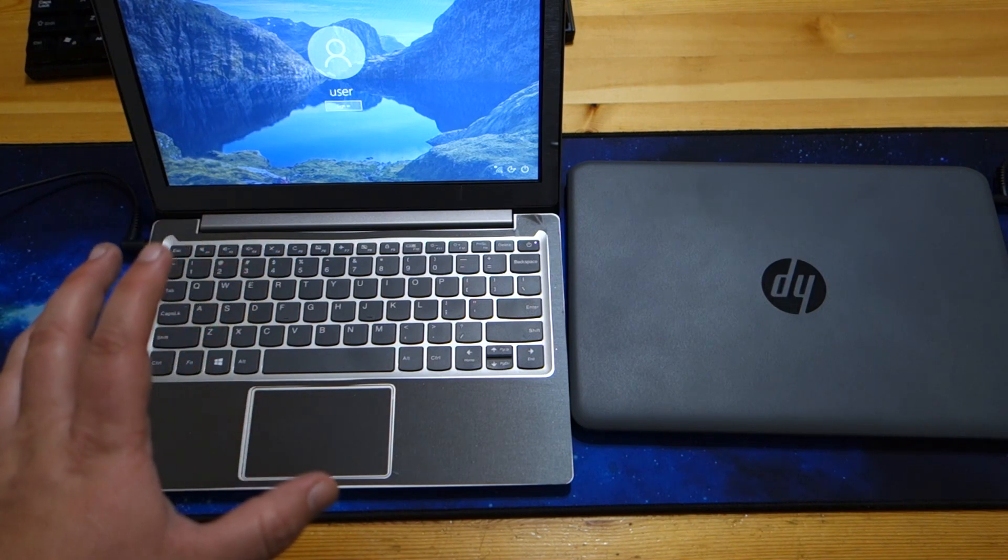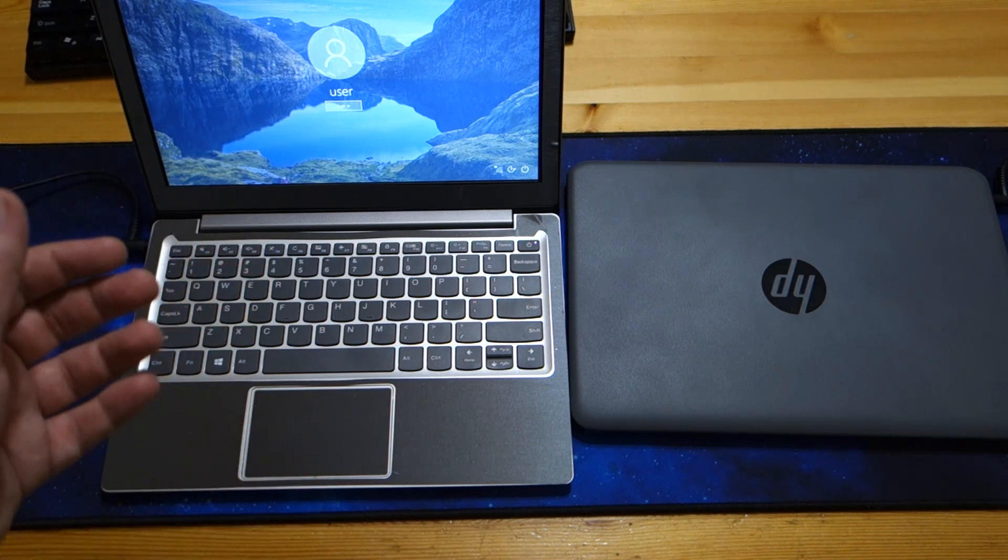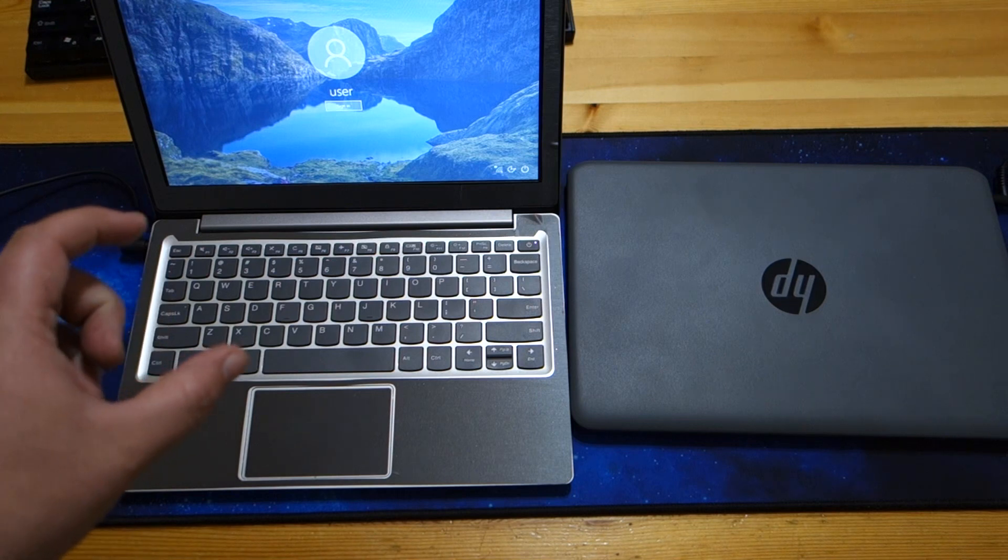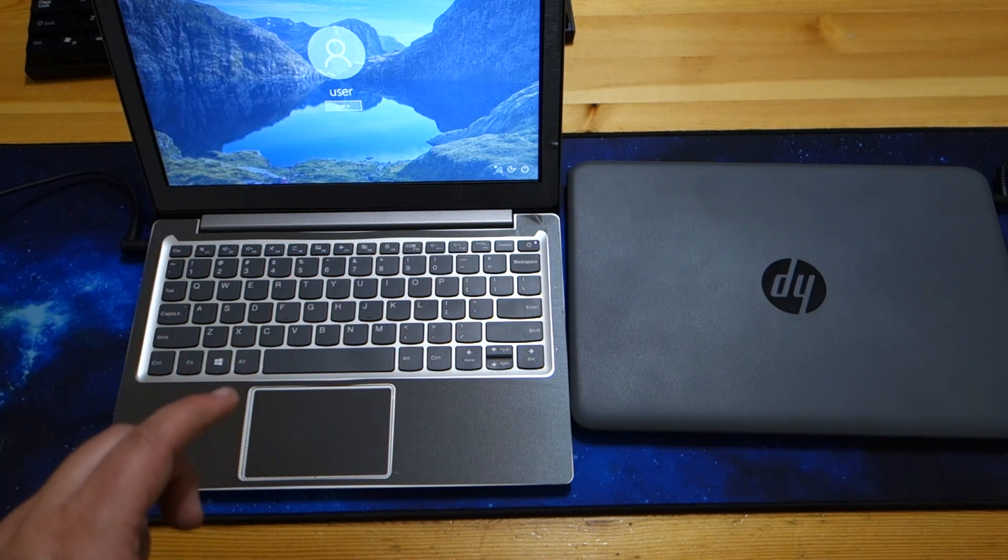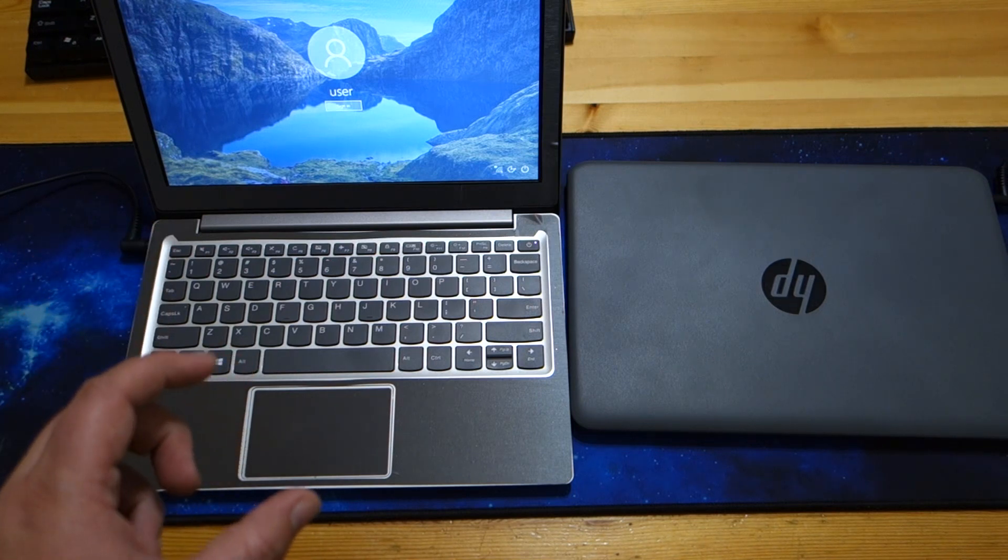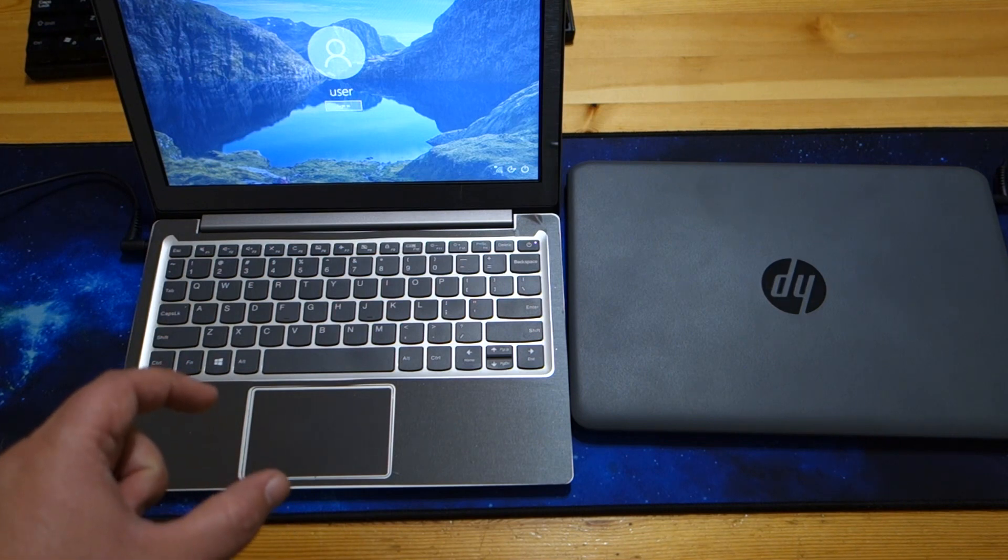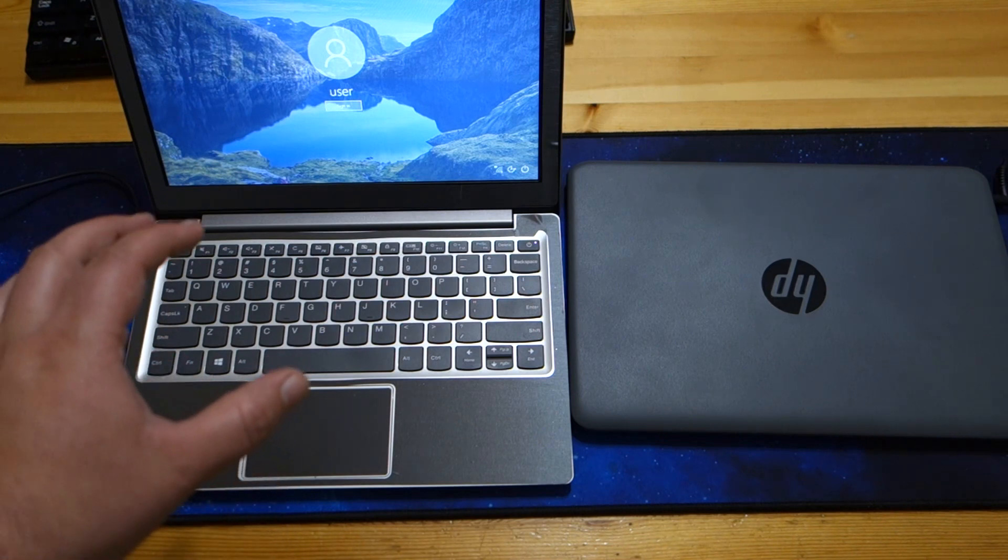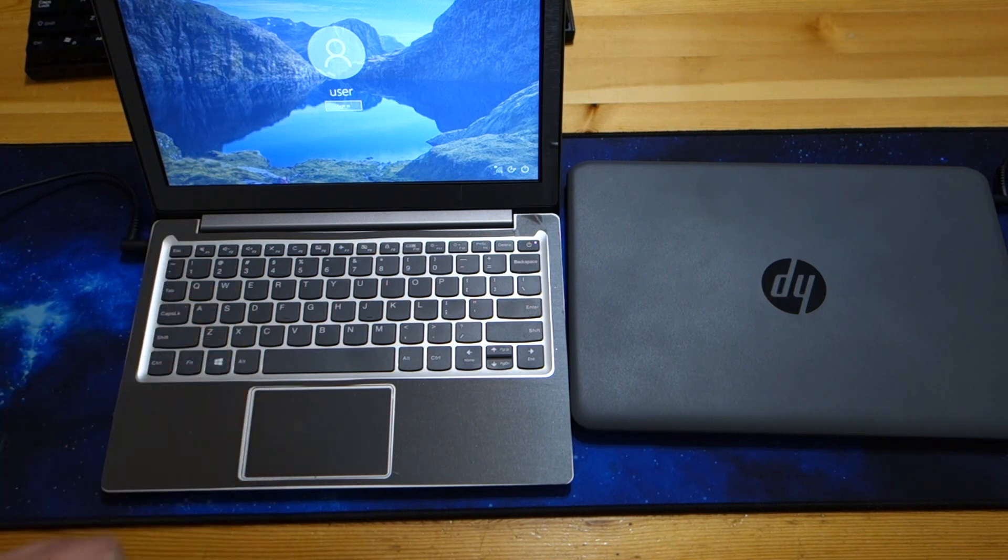Lenovo always has. I've not had a Lenovo that didn't have an excellent keyboard. The ThinkPad touchpads currently are awful, but the keyboards themselves, always a pleasure to type on.